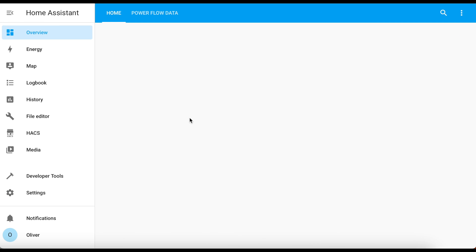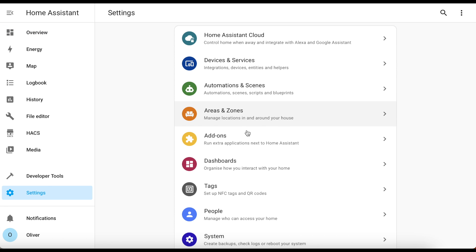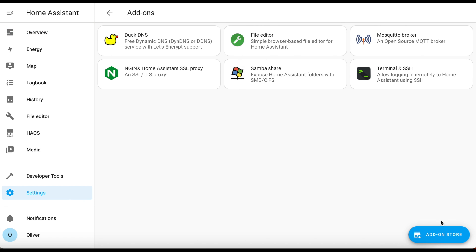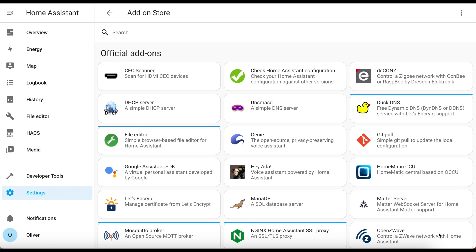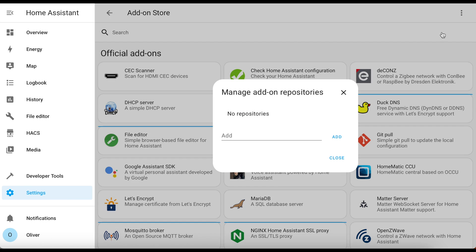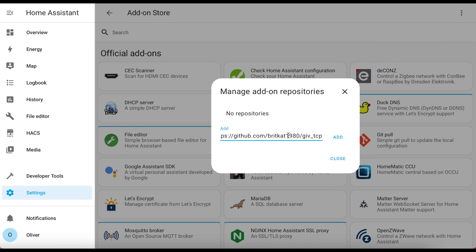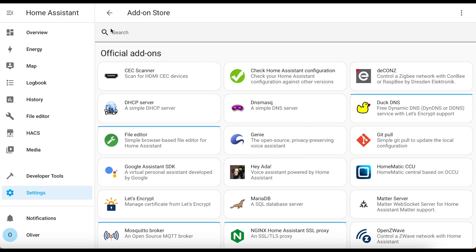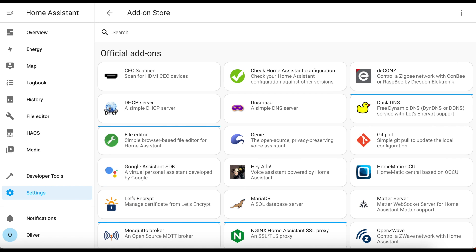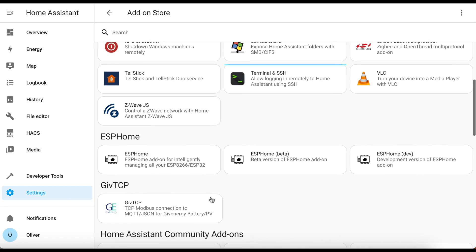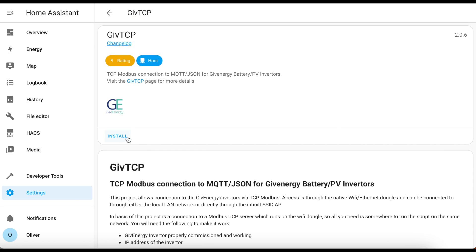Step two is to install the GiveTCP add-on. Click on settings, add-ons, and then the blue add-on store button. We need to tell the add-on store about the GiveTCP repository first, and we do this by clicking on the three dots in the top right, clicking on repositories, and pasting in this URL - I'll put that URL down in the description for you. Once you've pasted it in, click on add, then close. You might need to refresh the page at this point in order to get the add-on to appear in the list, then scroll down until you see GiveTCP and click on the install button.